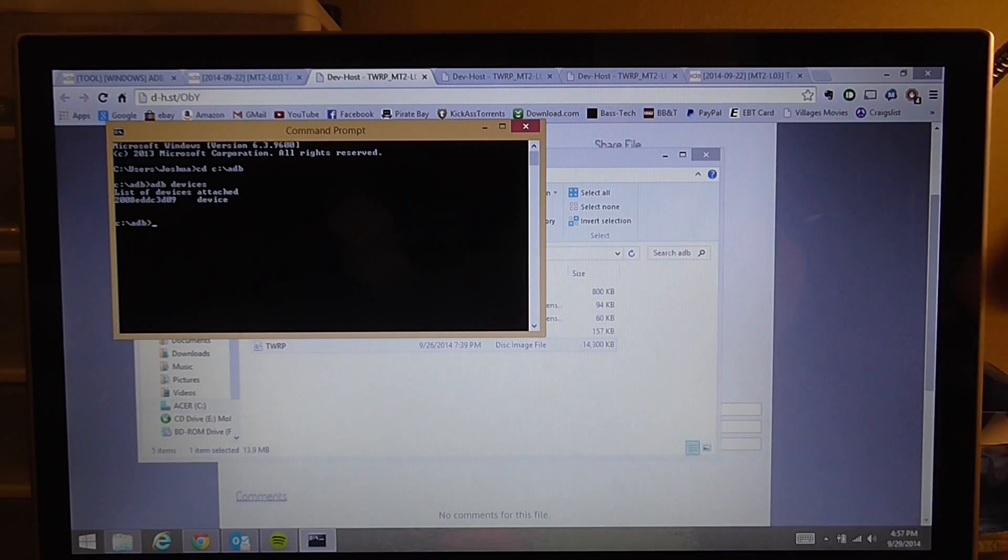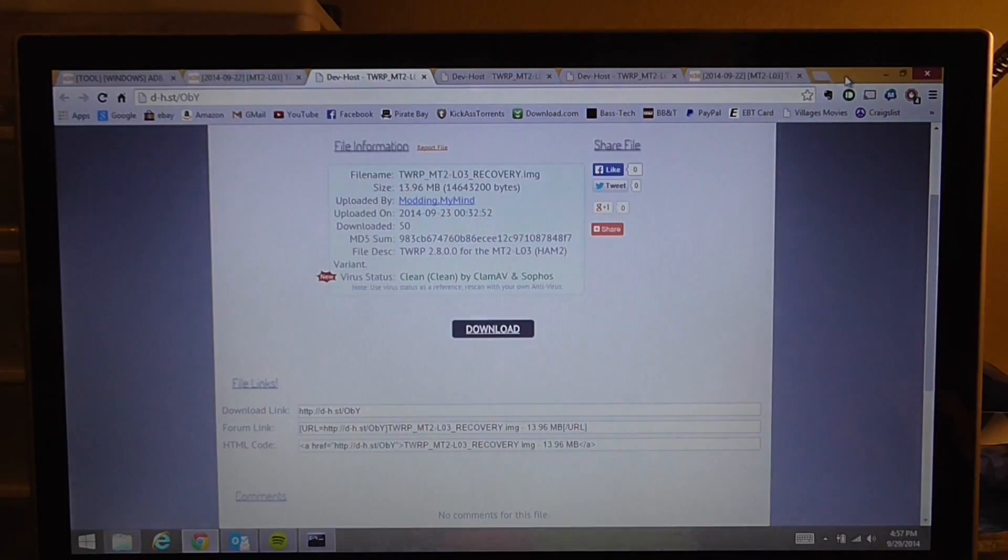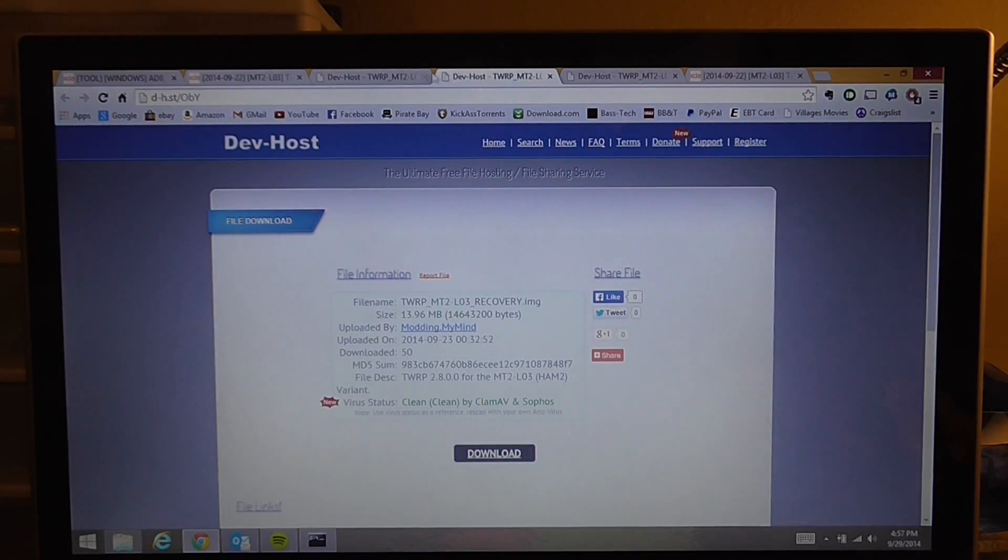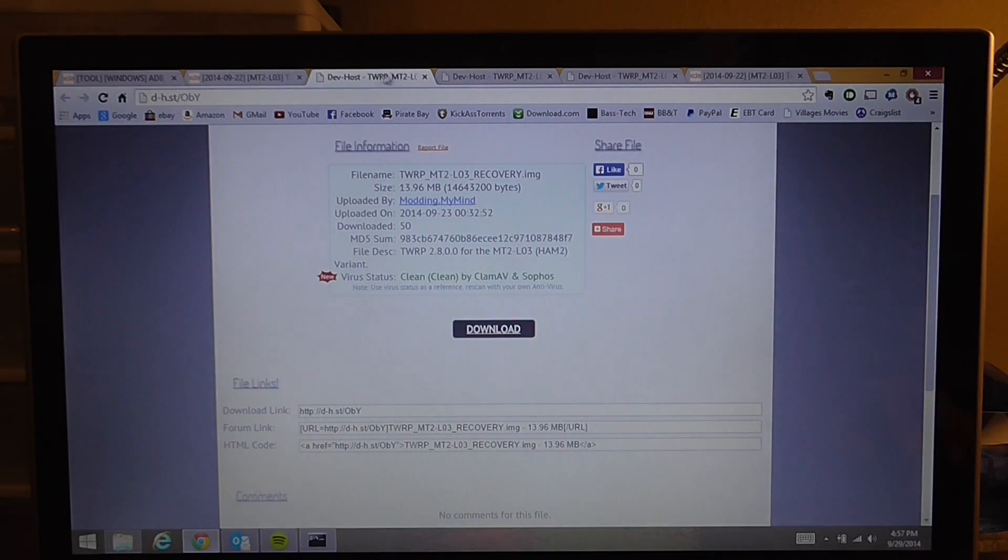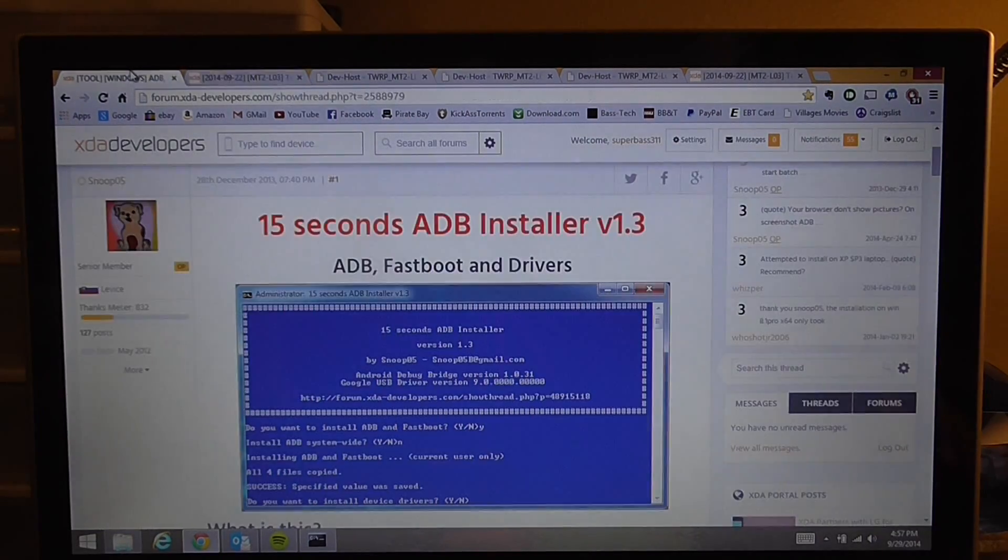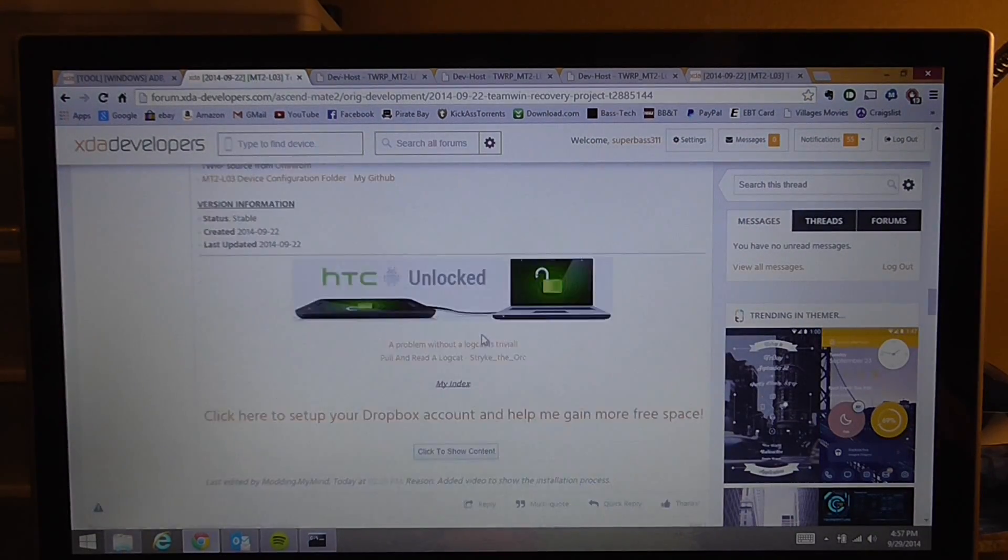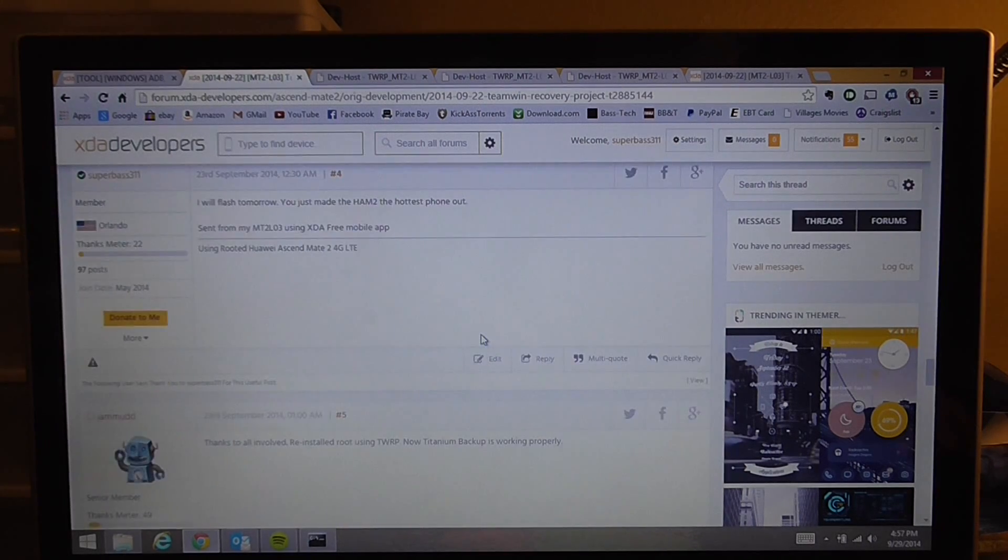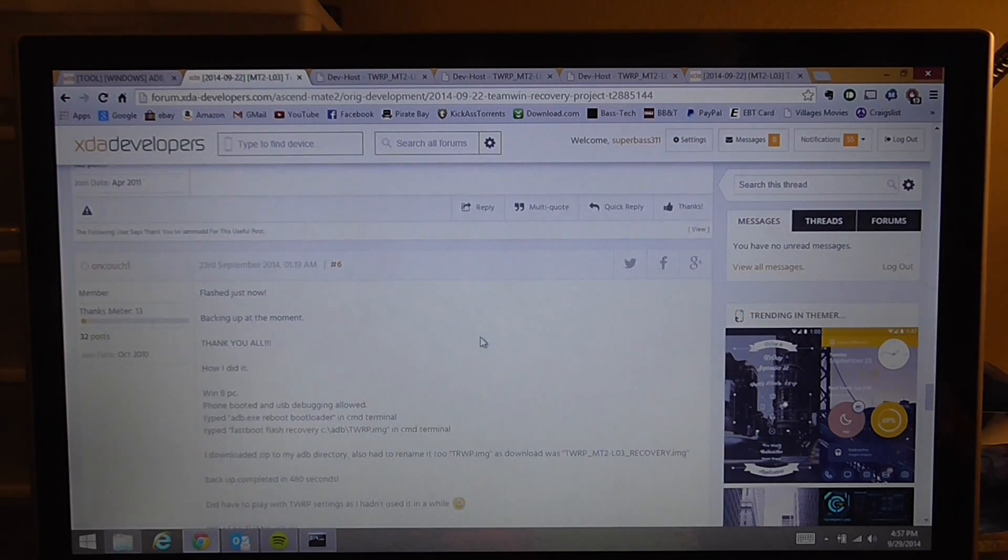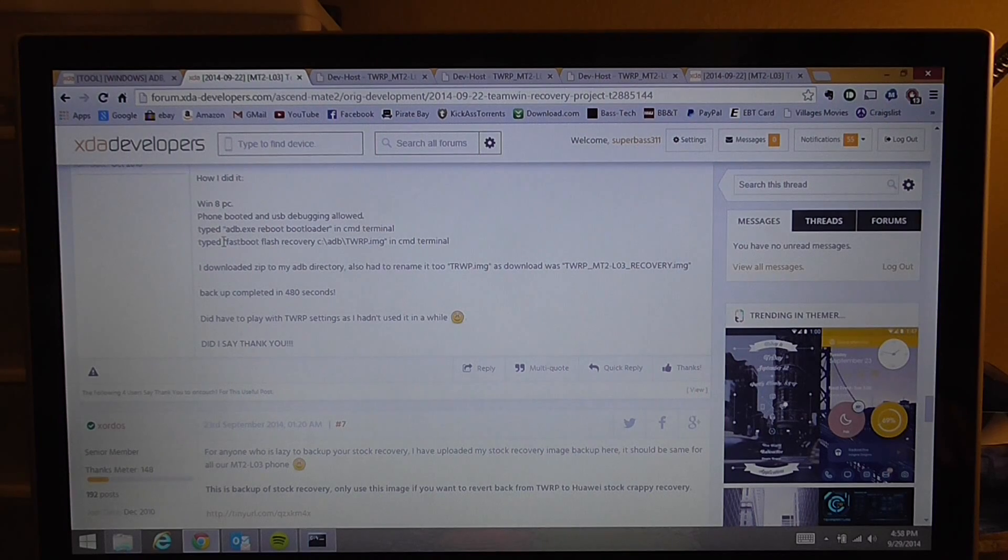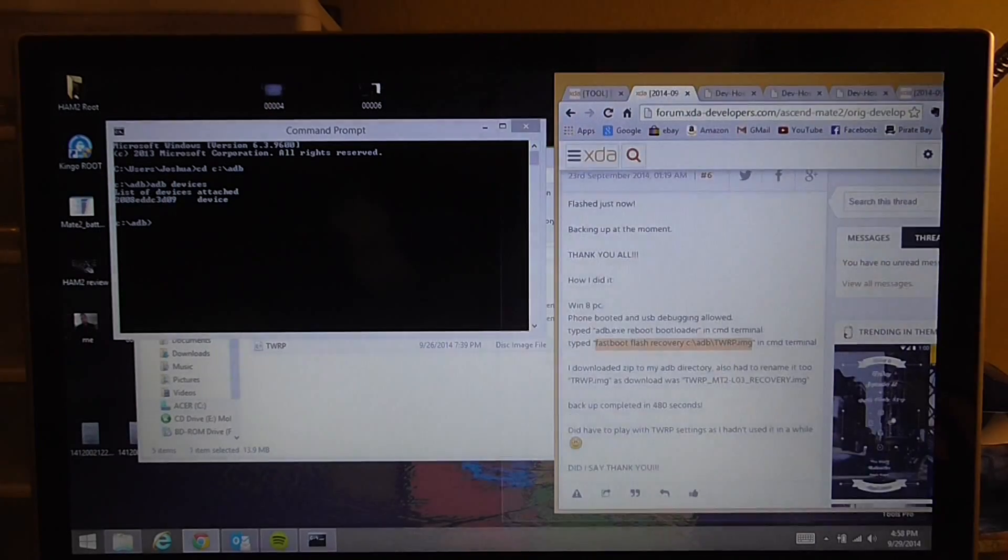Now here's the tricky part, the really really tricky part. You got to pay close attention to this. Now we are going to type some code, which is this code right here. Very complicated stuff, huh?